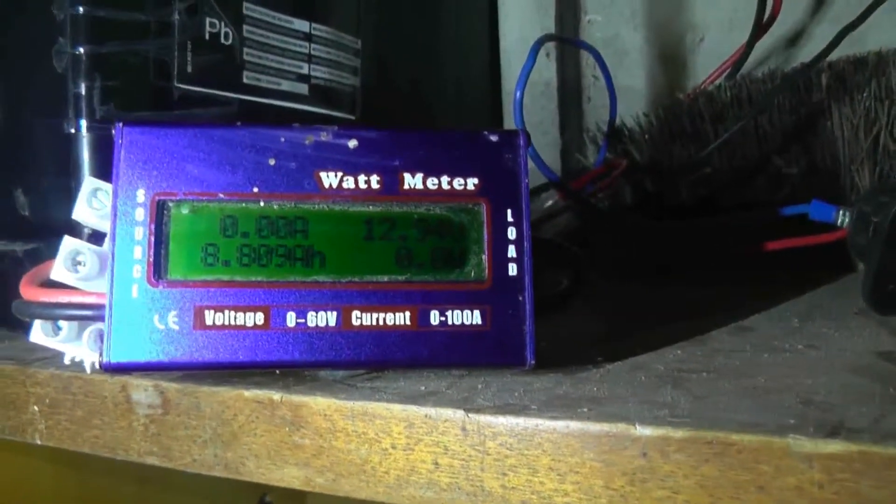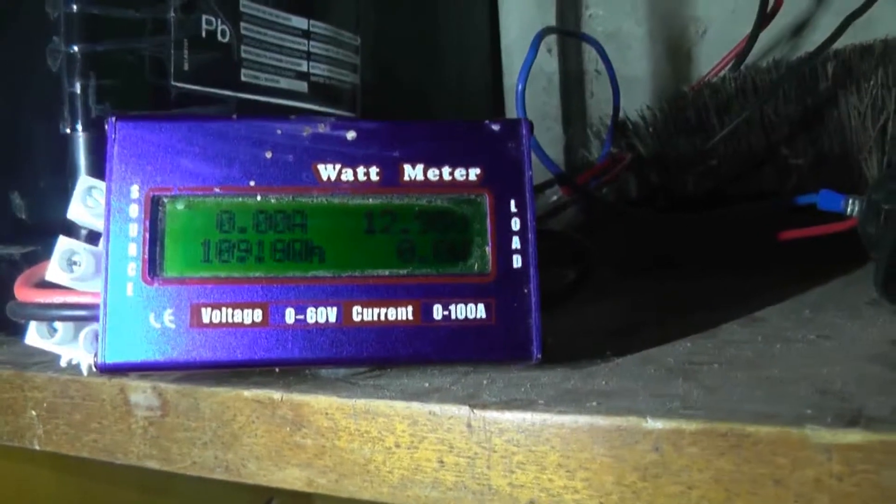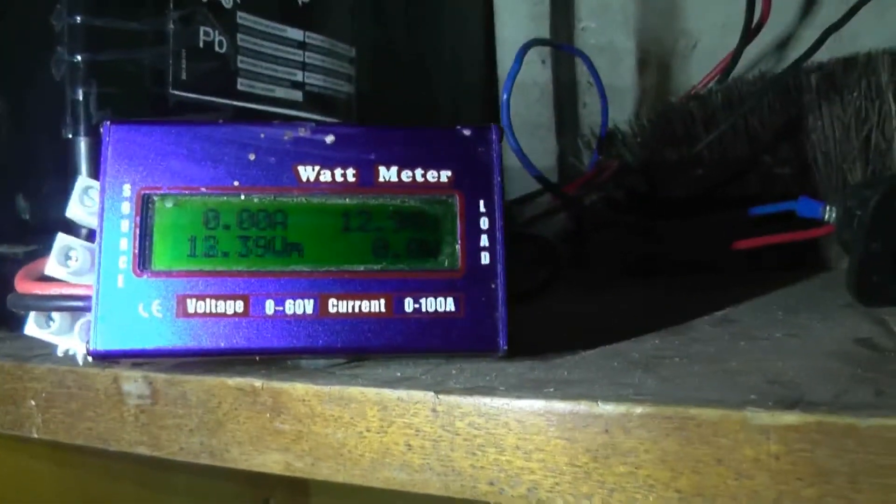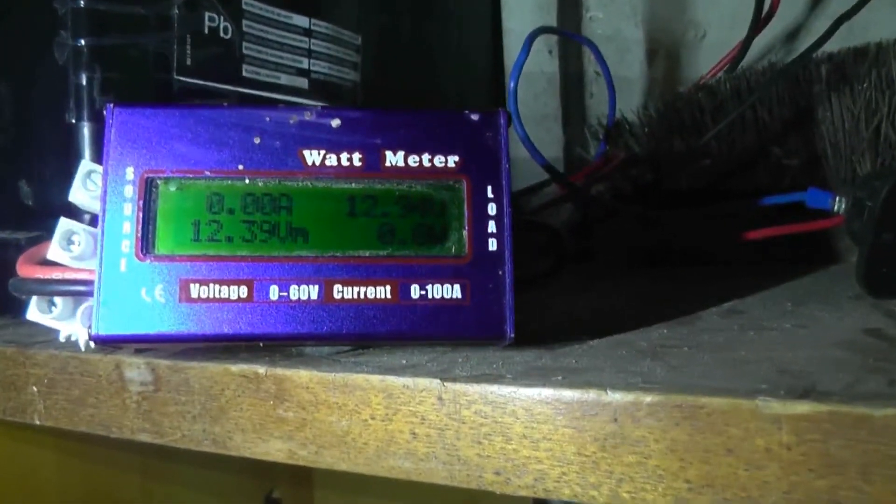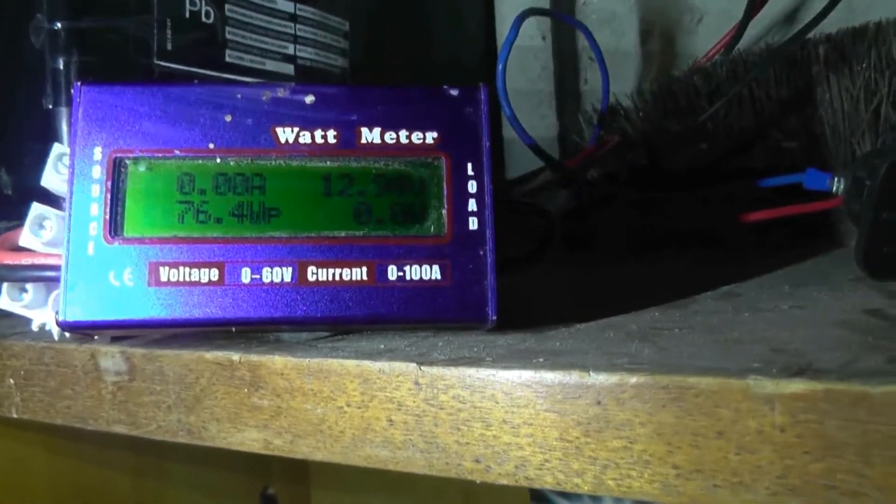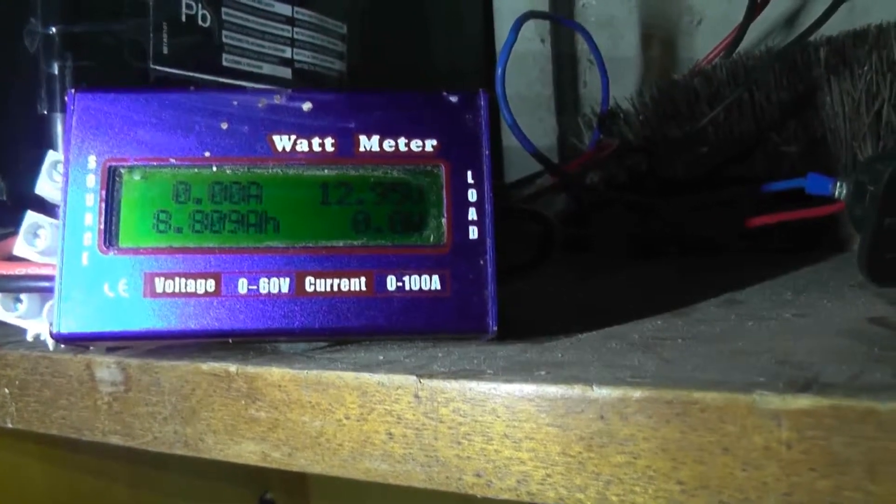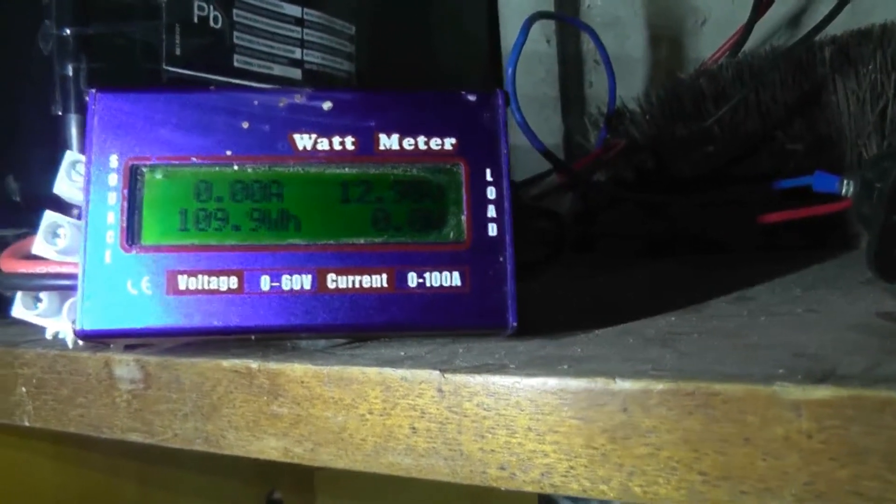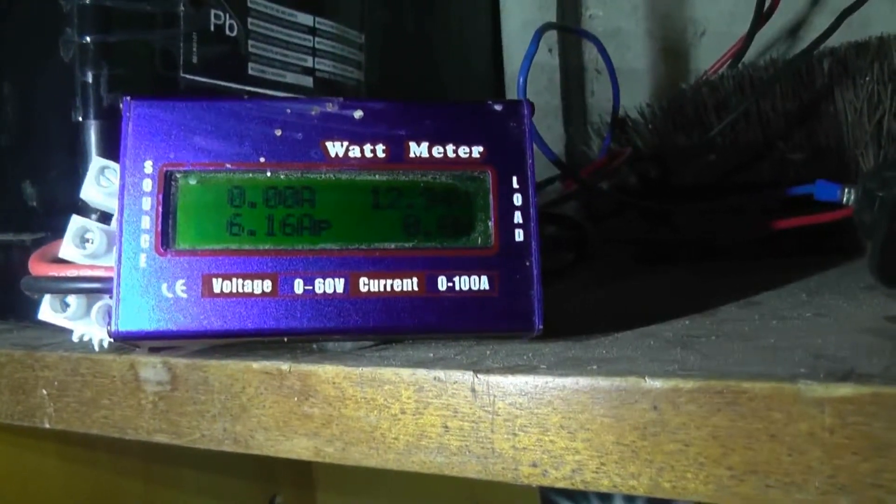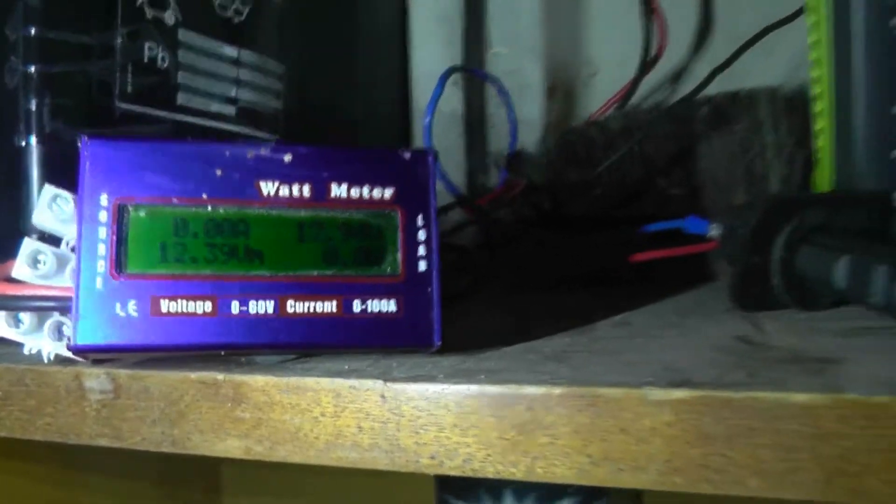So here we have it, 8.8 amp hours, 109 watt hours. And let's just double check that. 8.9 amp hours at the battery and 109 watt hours used.